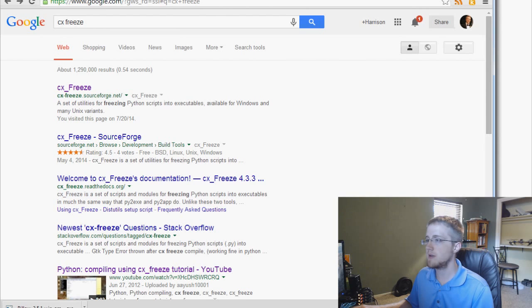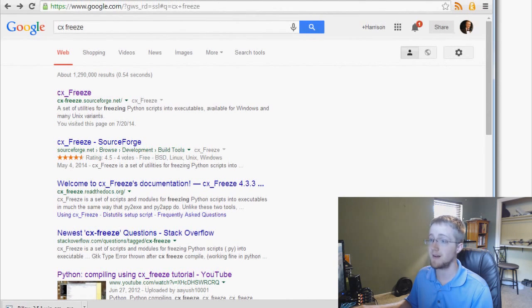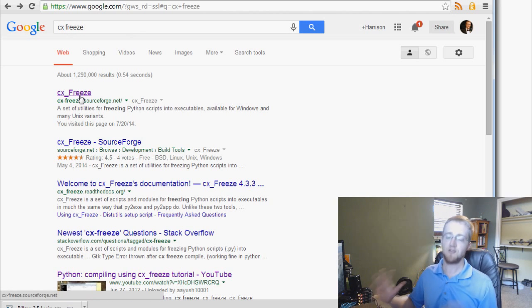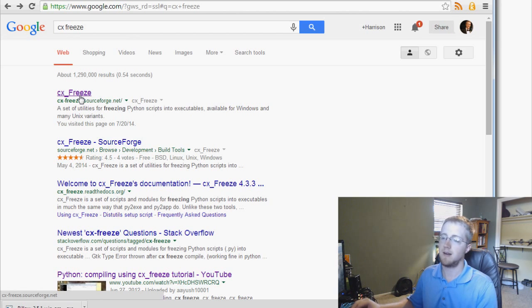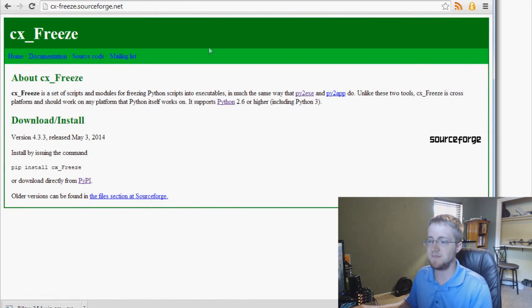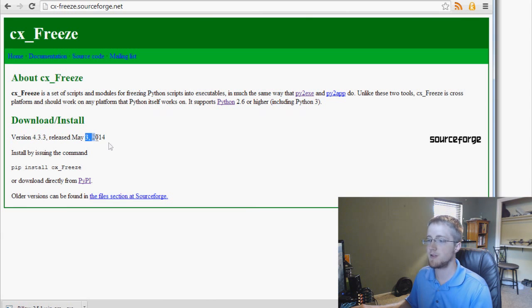CX Freeze is a third-party module, so we have to go find it, download it, and install it. Luckily there is a .exe installer for CX Freeze, so it's very simple. Head over to Google and go to their main website — just search for CX Freeze. The name 'Freeze' refers to freezing your program into an executable. Click on Freeze and you'll see download and install. The latest version was released May 3rd, 2014, so it's under active development.